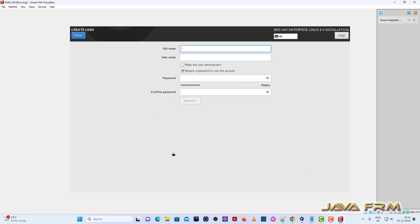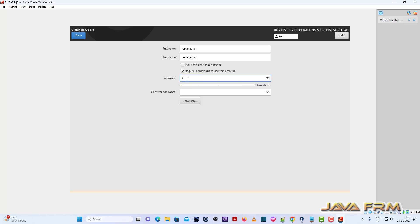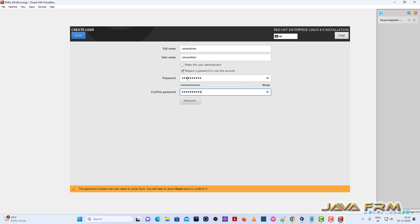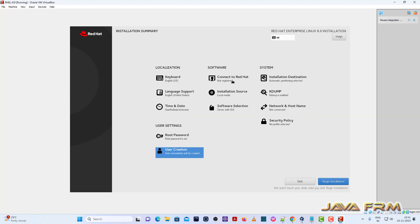Next, provide a login user and provide the password for that login user. Done. That's it. Click the button. Begin installation.